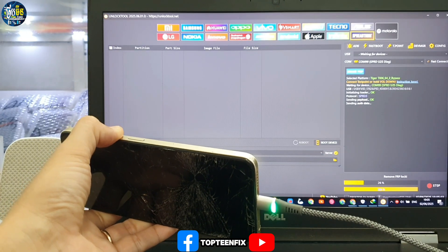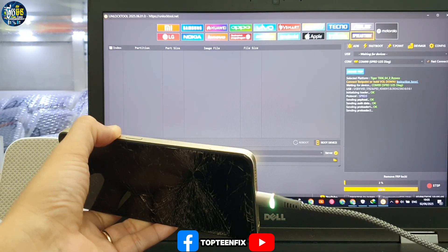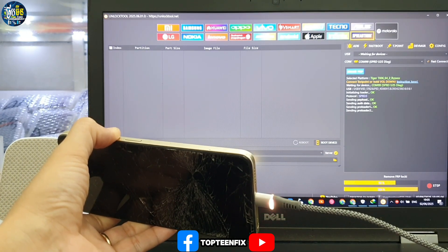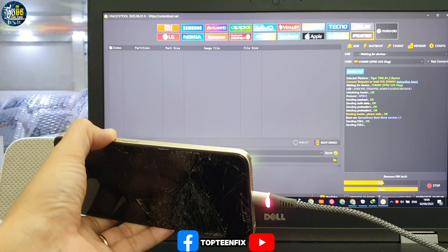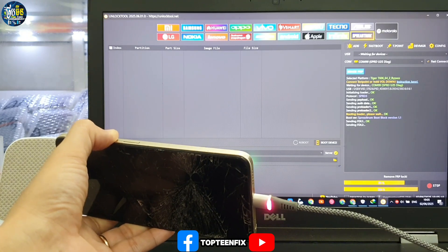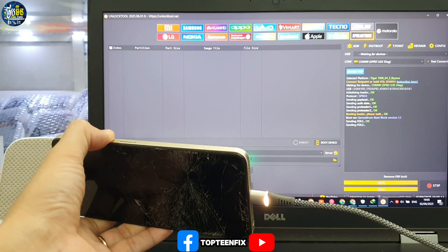The process is now working on erasing the FRP from the Tecno Sparkle 2024.